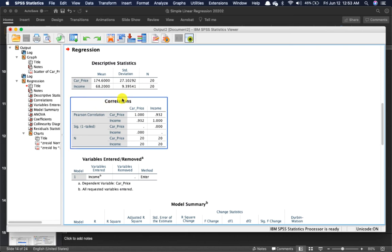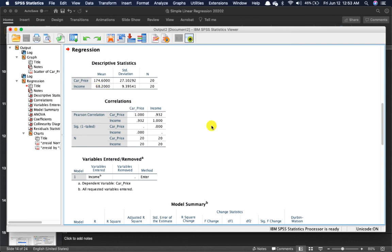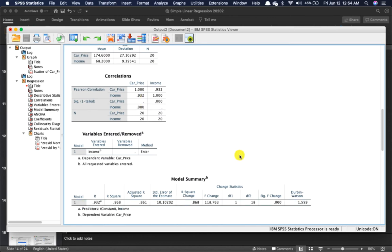Let's take a look at the descriptives. My sample size is correct. The mean for car price is $174,000 and the mean income is $68,000. Let's look at the Pearson correlation — you need to have a correlation between the variables before you can run regression. Car price and income have a very high correlation of 0.9.